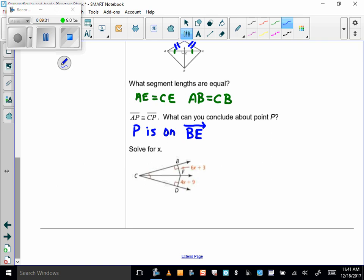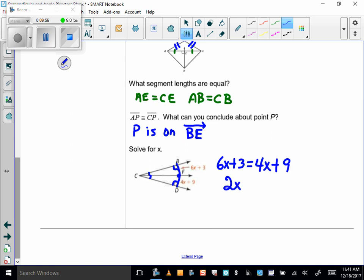How about another one? This is the angle bisector theorem. I can see perpendicular segments from point F, which is on the angle bisector — I know it's an angle bisector because my angles are marked. So I know F is equidistant from B and D, meaning 6x + 3 equals 4x + 9, so 2x equals 6, therefore x equals 3. Simple as that.